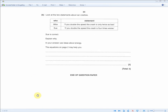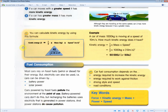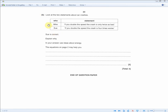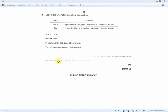This question tests understanding of KE = ½mv². Mike says doubling speed makes a crash twice as bad; Sue says it makes it four times worse — Sue is correct. For three marks: write the formula KE = ½mv², state that kinetic energy is absorbed when braking, and explain that when speed doubles the braking distance quadruples because of the v² term in the formula.